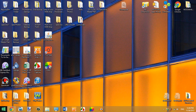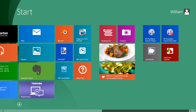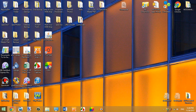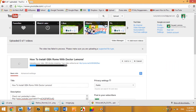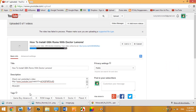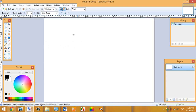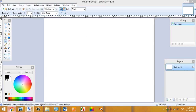Hey guys, welcome back — Squash the Lemons here. Today I'll be doing a tutorial on how to use paint.net to edit pictures, like maybe making a thumbnail for your video. You can use paint.net instead of Photoshop — it uses less system resources and has nearly the same functions.